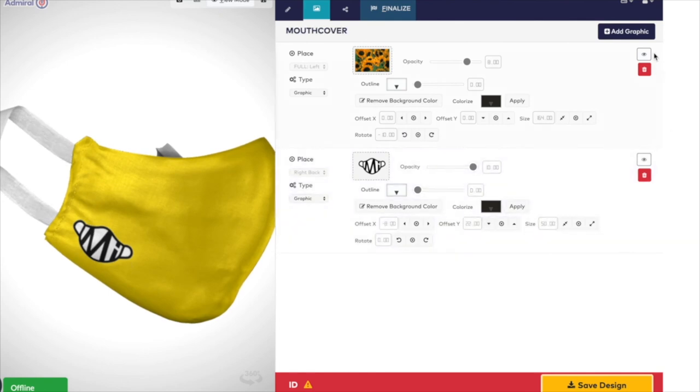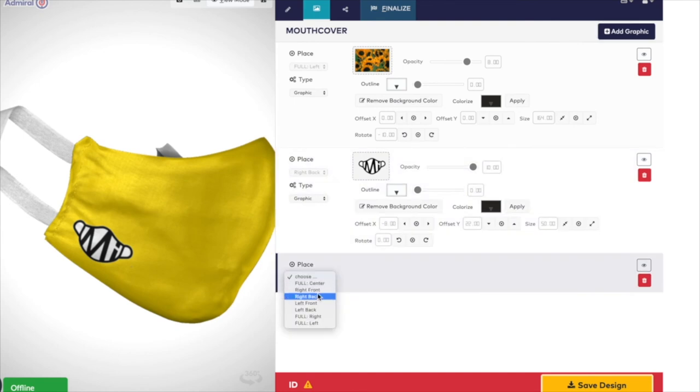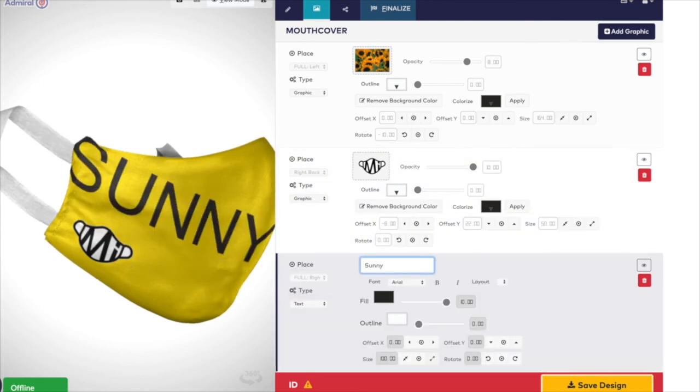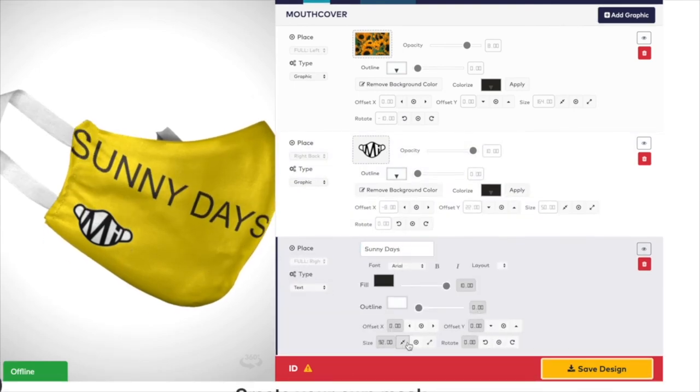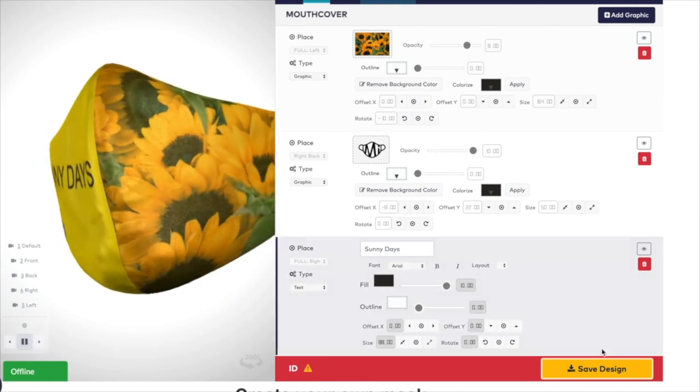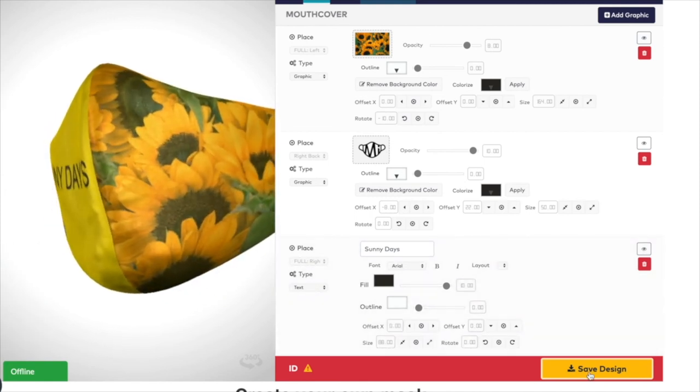Then save your design by pressing the gold coloured button that says Save Design at the bottom right. Remember, you won't be able to save the design if you're not logged in.